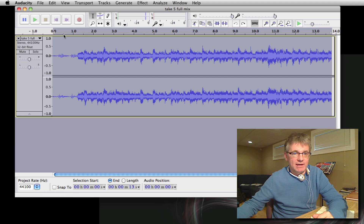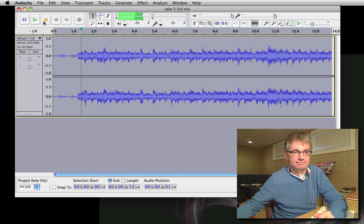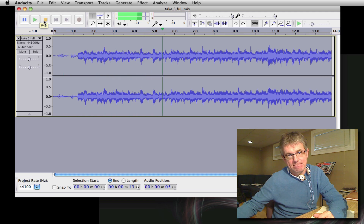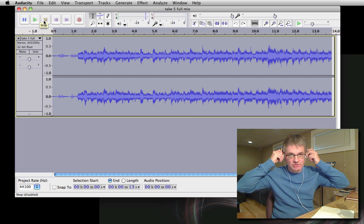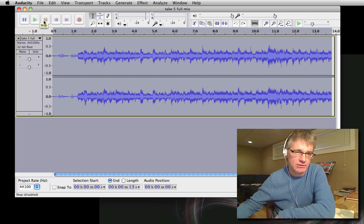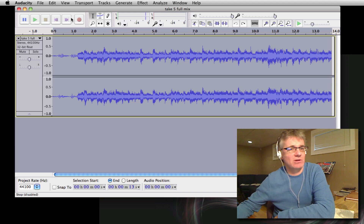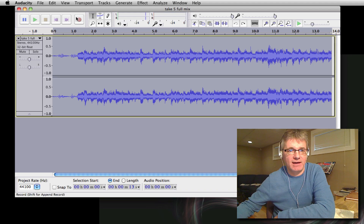I've got a very short excerpt here of some music I recorded a couple years ago. You can hear it's a fiddle tune with a lot of notes going on, so if you're going to learn this you'll probably want to slow it down because it's going pretty fast.